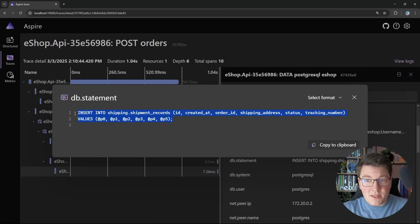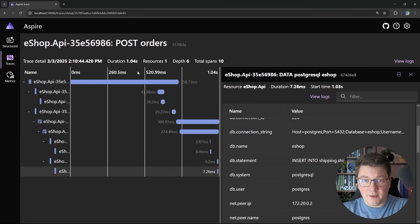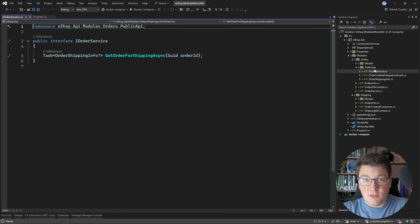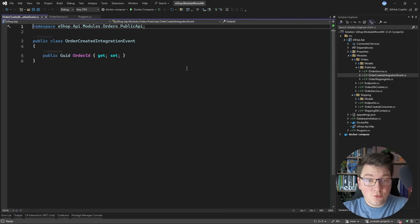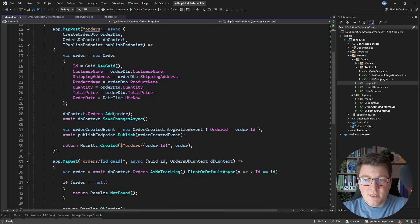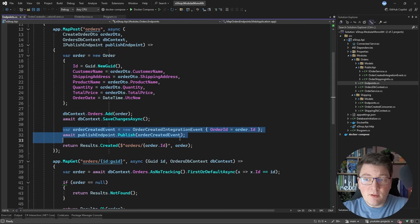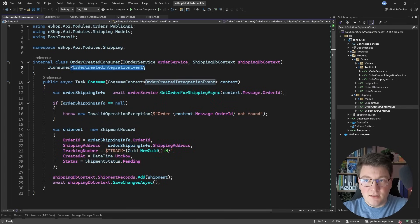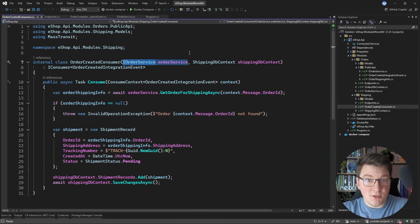This communication is done through our public API. Inside the orders module there is a public API folder containing the order service abstraction and the order created integration event, which is what we publish over the queue. In the POST endpoint for creating an order, we insert the order into the database using EF Core and then publish the integration event using Mass Transit. Since we are in-memory there's no need for a message broker. This event is consumed by the order created consumer in the shipping module, which references the public API and uses the order service to obtain additional information synchronously.